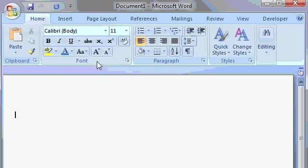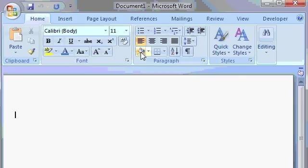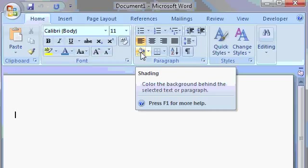And like I mentioned at the beginning of the lesson, there are tons of different commands in these groups. We're going to talk about some of them today, but don't worry if you don't understand what all of them are. If you hover over one of the buttons, a little pop-up menu appears and shows you what that button does. For example, this button here is to grow the font. This button here is to change the shading, color the background behind the selected text or paragraph. And you can press F1 on your keyboard for more help.